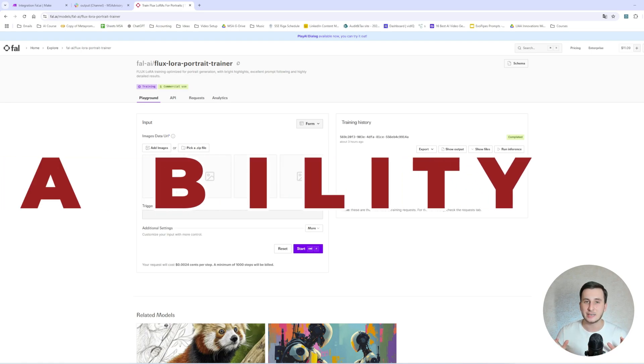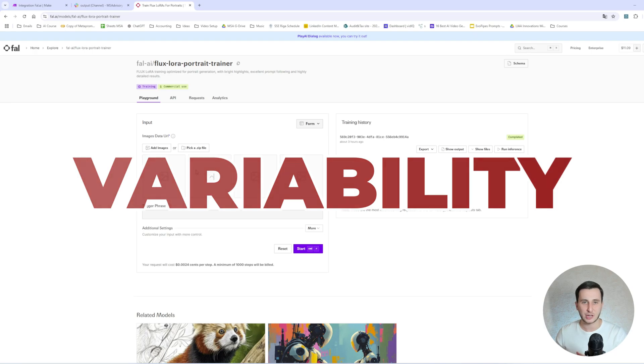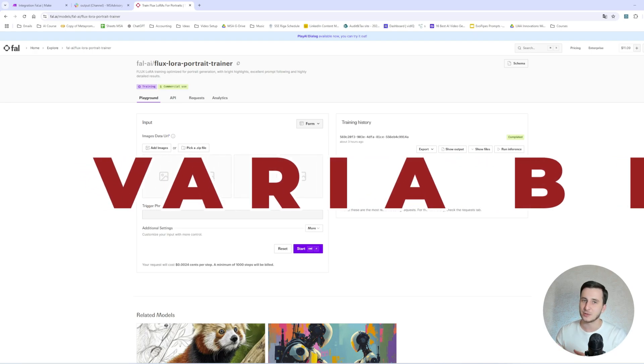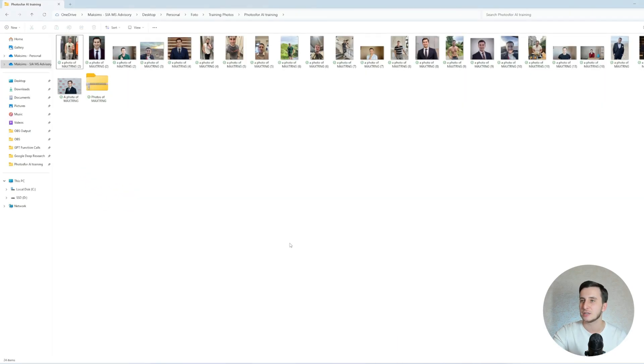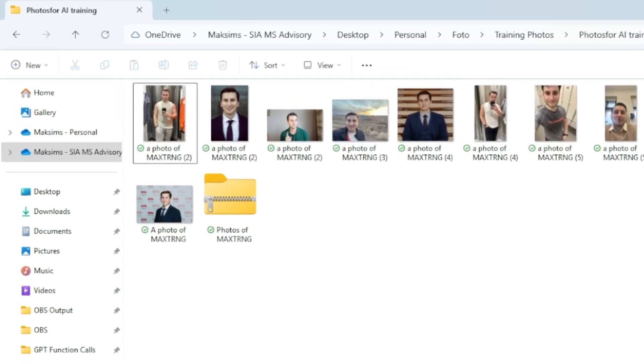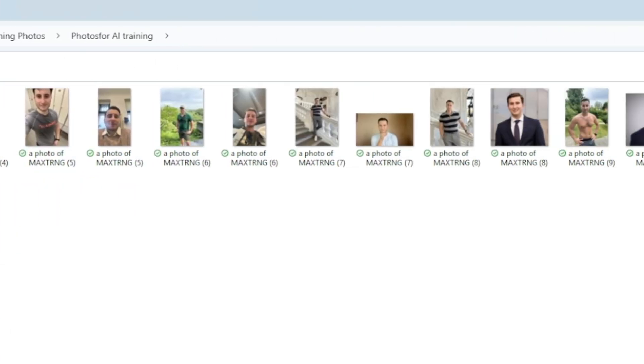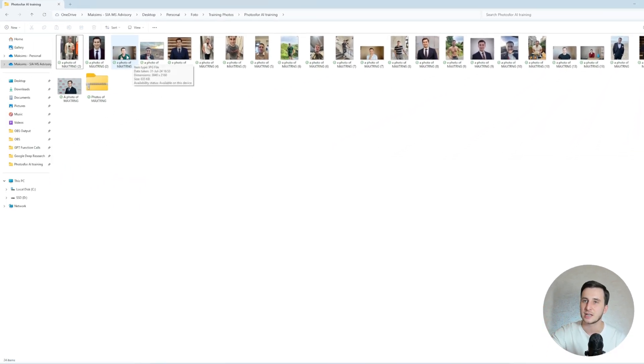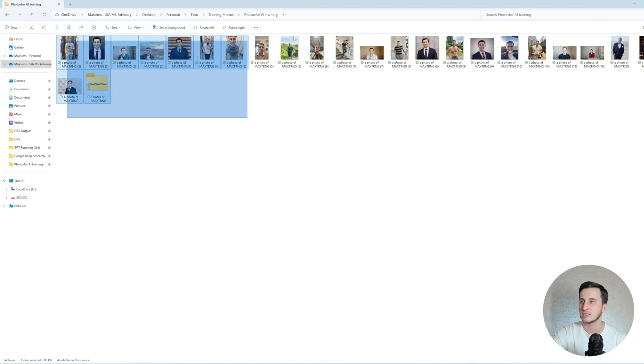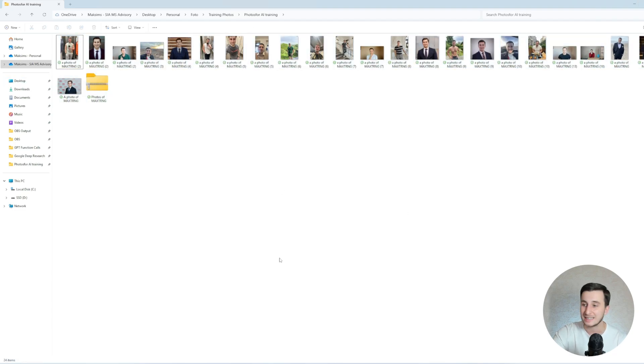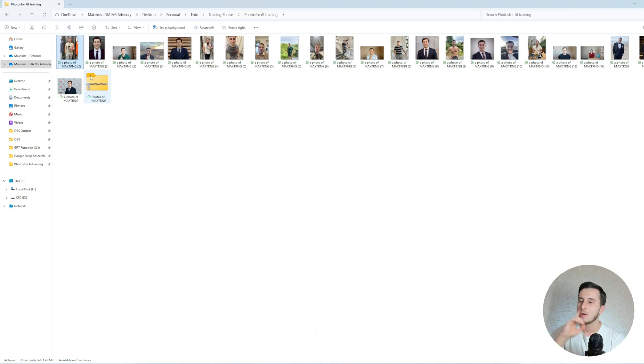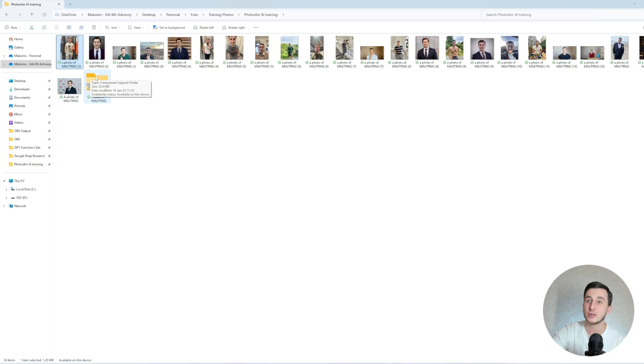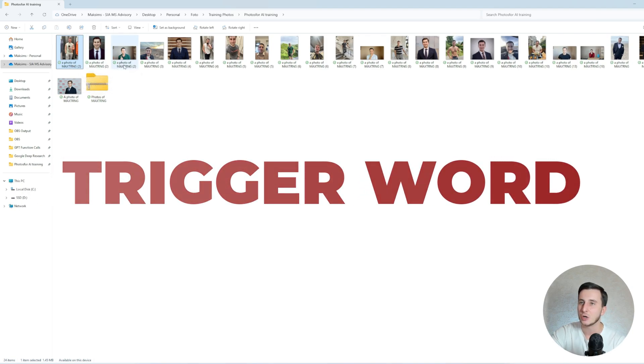The key insights about the photos are the following. Variability is the key. You shouldn't be uploading the same images of yourself in one pose in one environment. There should be different images in different poses, different environments. As you can see here, I have some selfies, I have some pictures of myself with different sites and views, all different kinds of images. In my case, I will have 23 images to train the model on.